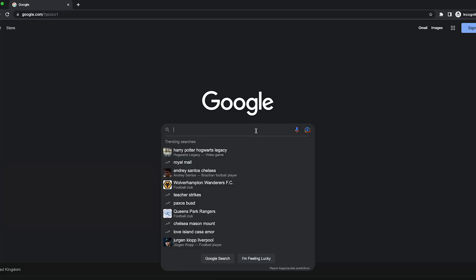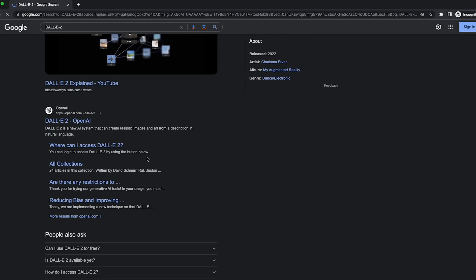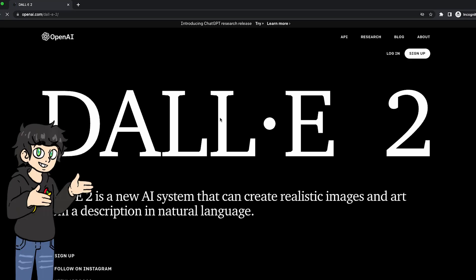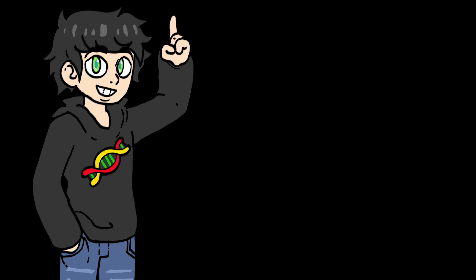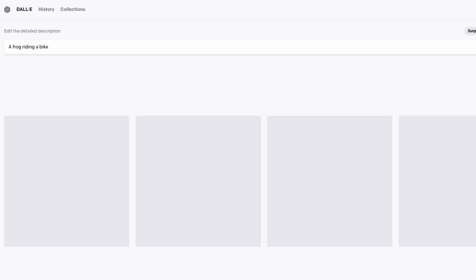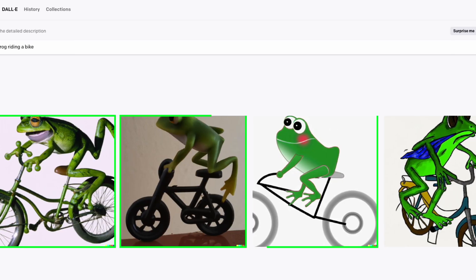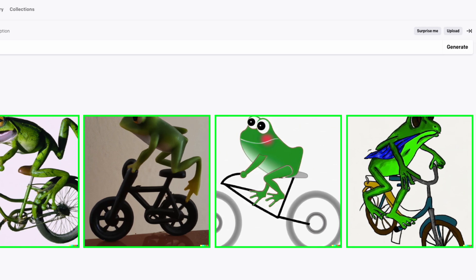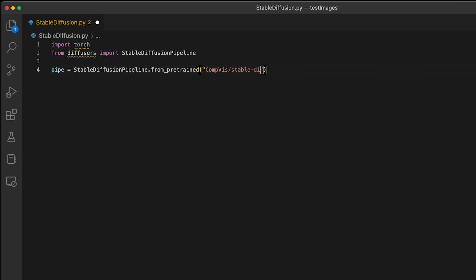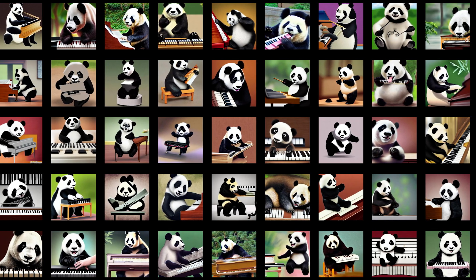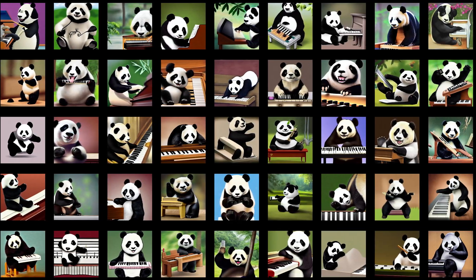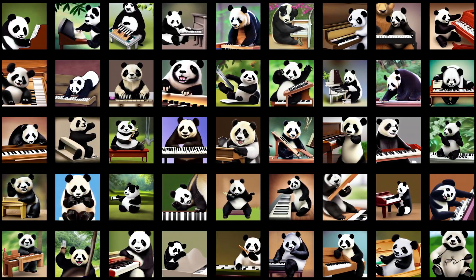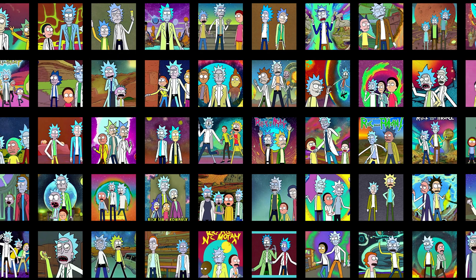And you might be saying, big whoop, I can do this myself by going to DALL-E 2, which is basically the same thing, and getting my images. And you might be right, but DALL-E 2 only gives you four images at a time. Meanwhile, I can go crazy and say, please give me a hundred images of a panda playing the piano, and my code will do just that.